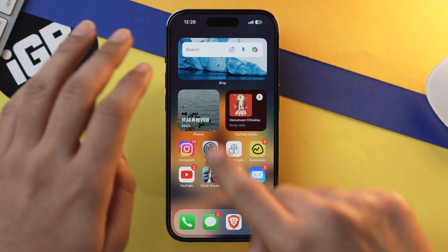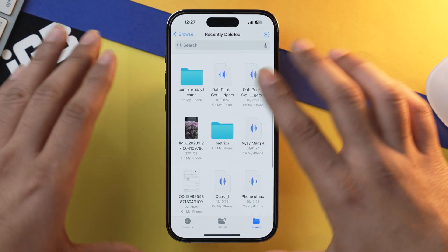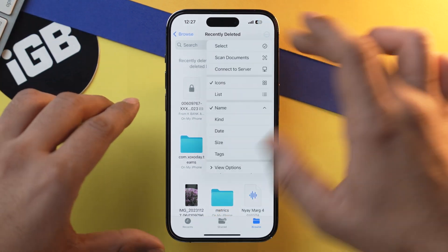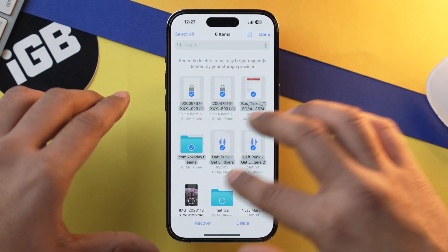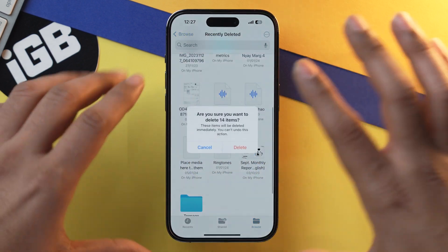Now let's clear trash from the Files app, because we also download a lot of files from the internet — sometimes wanted, sometimes unwanted, or automatically downloaded. Open the Files app, select Browse, then Recently Deleted. As you can see, there are a lot of files I've deleted. Tap the three-dot button, select the files you want to delete, and tap Delete. You've successfully deleted all those unwanted files from the Files app on your iPhone.